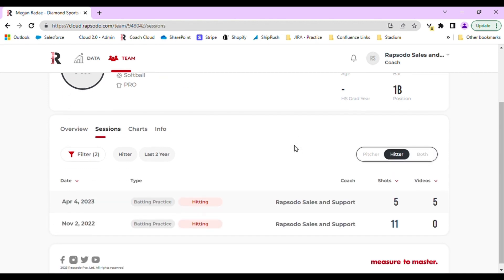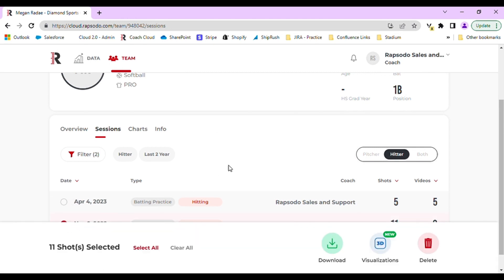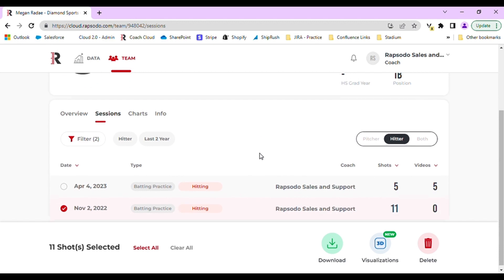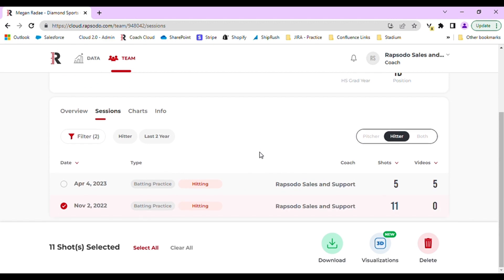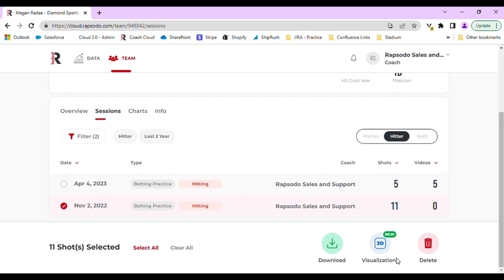From here, you will need to select a session or you can even select individual swings or pitches. To select an entire session, navigate over the date and select the circle icon and the red check mark will appear. You will now see at the bottom there is a blue screen that says 3D visualizations. Select this.